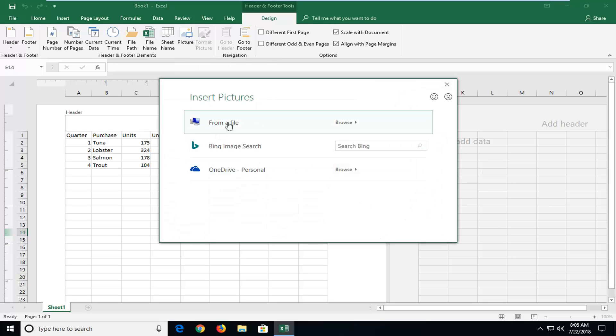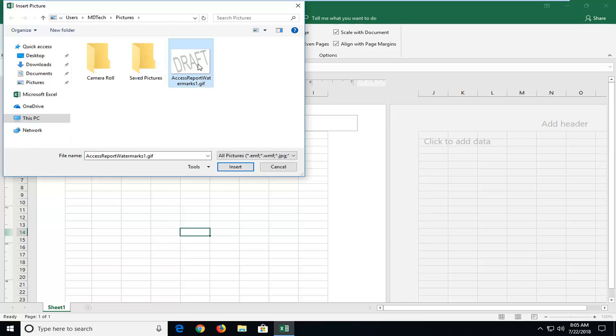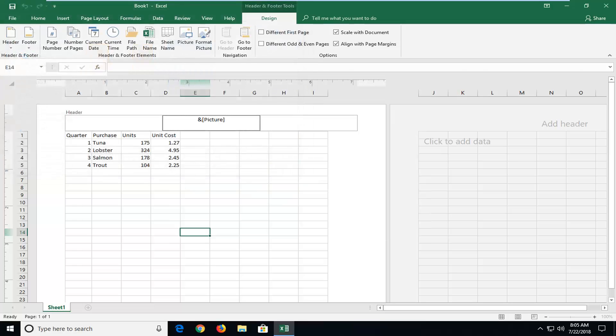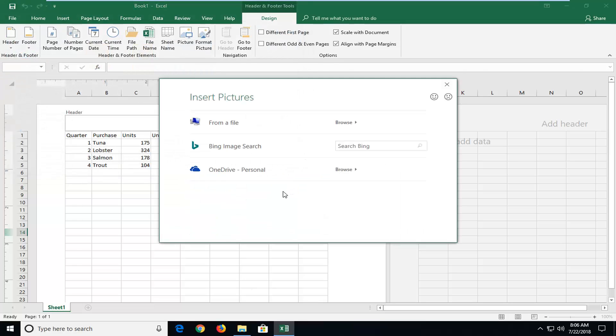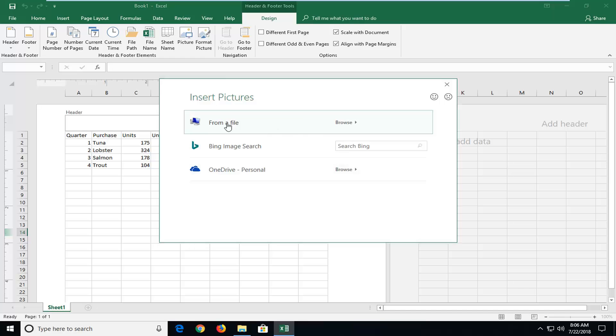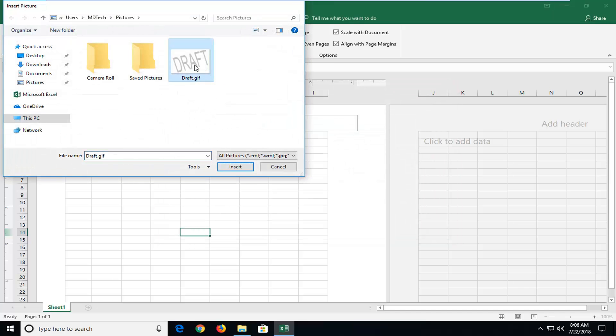And then where it says From a File, you want to left-click on that as well. So I already have a picture saved here, so I'm going to just double-click on that. Left-click on From a File, and now I'm going to select my draft image here. So I'm going to double-click on that one time.